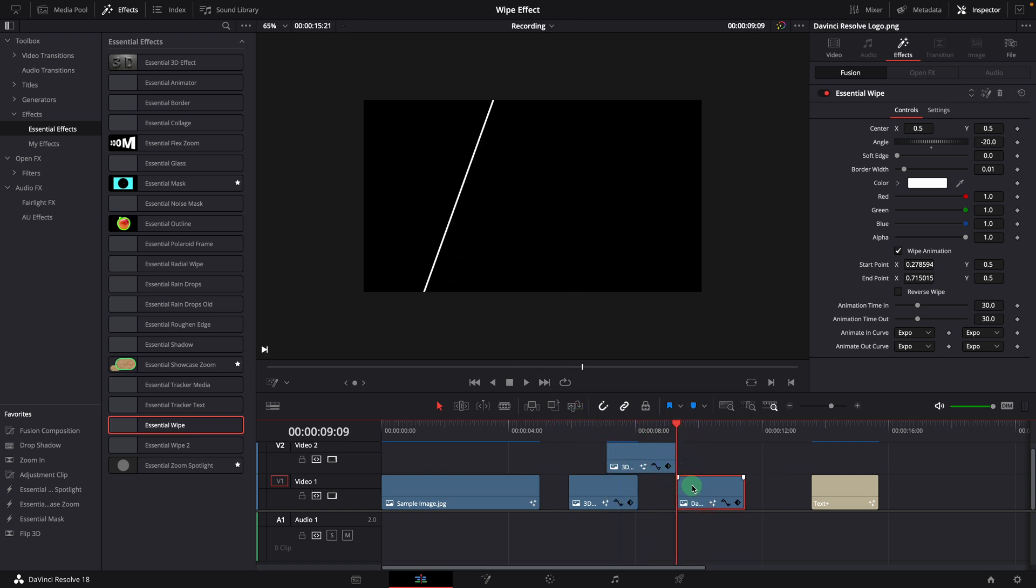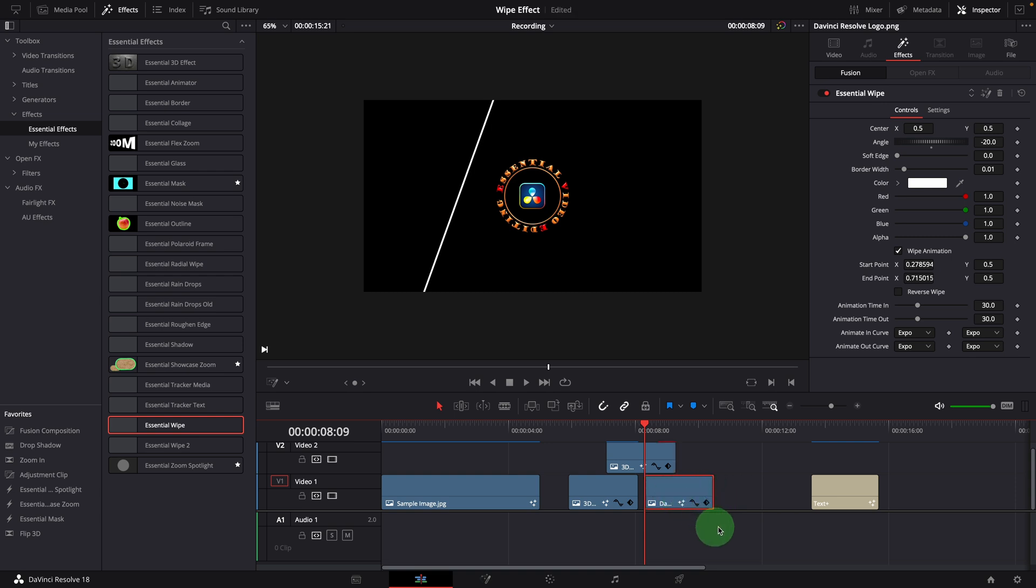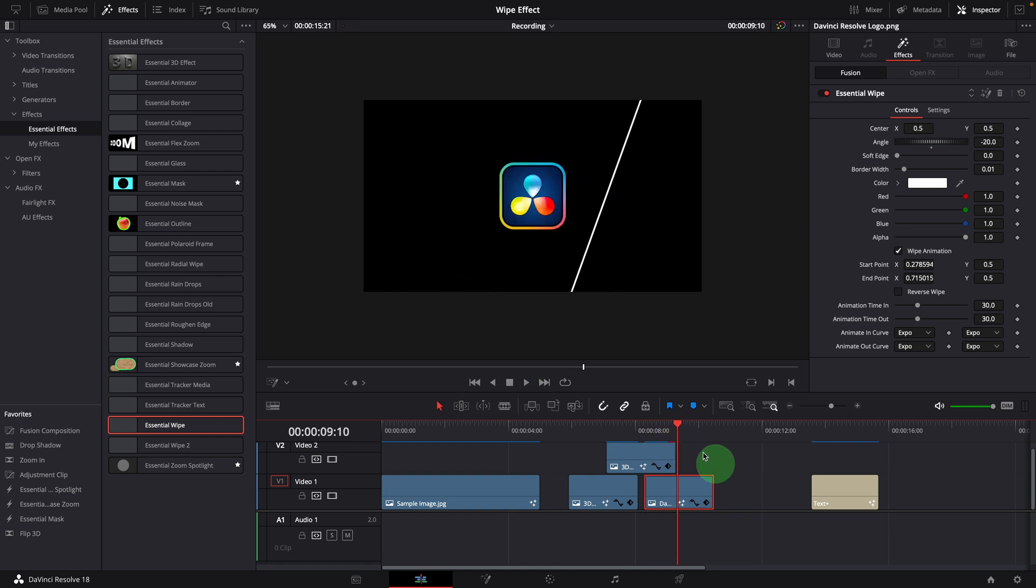Similarly, move the playhead to the beginning of the third clip. Move the last clip back and align with the playhead. This is how to create wiping effects among multiple clips.